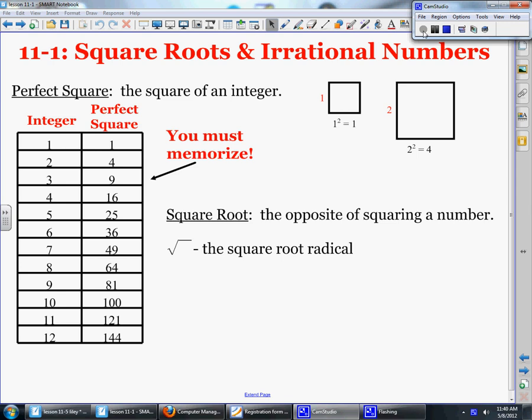Today's lesson is lesson 11.1, Square Roots and Irrational Numbers. Please get out your notebook and start taking notes on this page here.